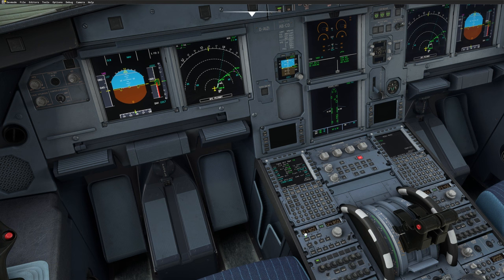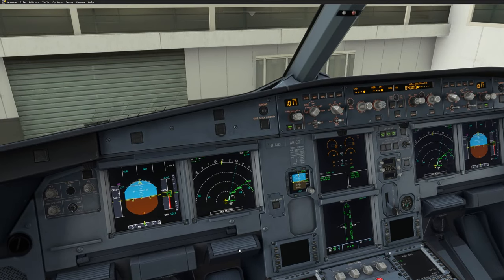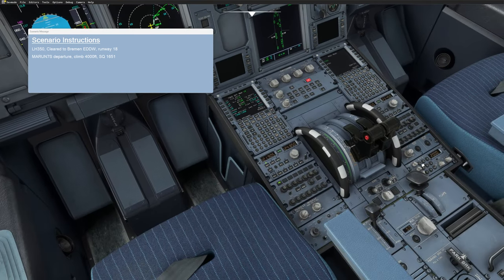Switch to the correct frequency and try again. 'Delivery, good morning. Lufthansa 350, Stand Alpha 26, ready for clearance to Bremen. We have Information Golf, A320.' ATC responds: 'Good morning, Lufthansa 350, cleared to Bremen, Maroon 7 Sierra departure, runway 18, climb 4000 feet, squawk 1651.' Read back: 'Roger, cleared to Bremen, runway 18, Maroon 7 Sierra departure, climb 4000 feet initially, squawk 1651, Lufthansa 350.'